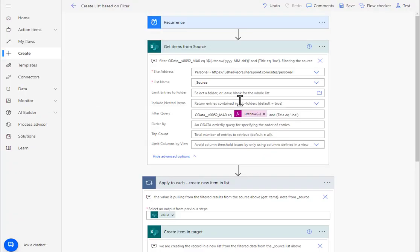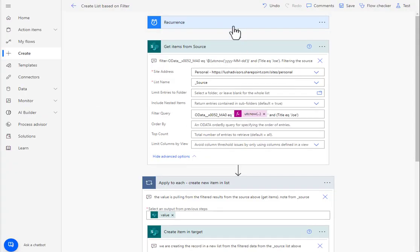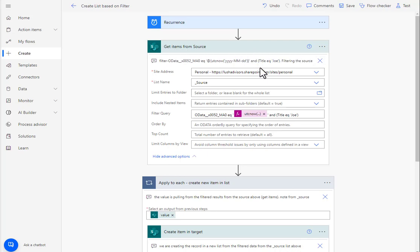So here's how we're going to do that. We're going to set up this recurrence to whatever frequency that you choose. And then we're going to first of all get the items from the source.